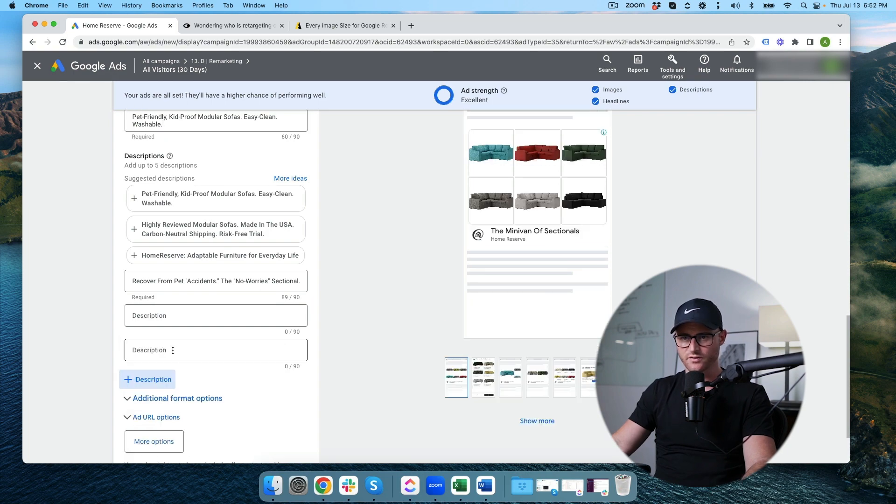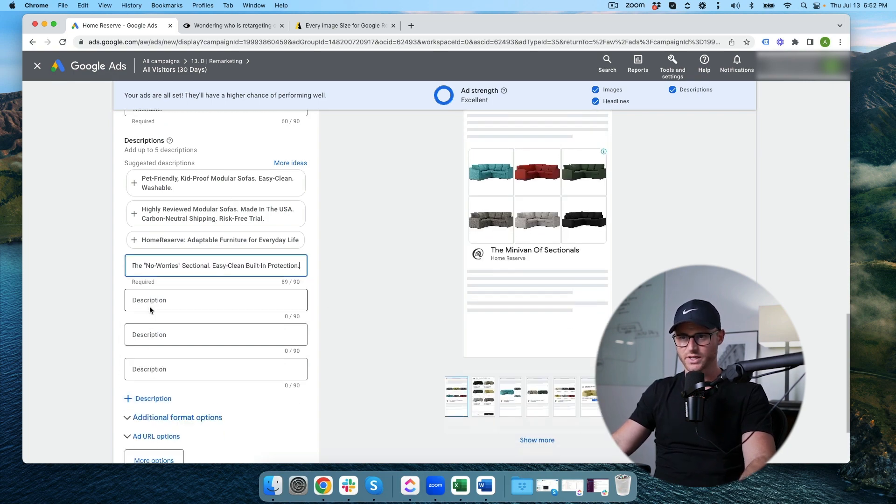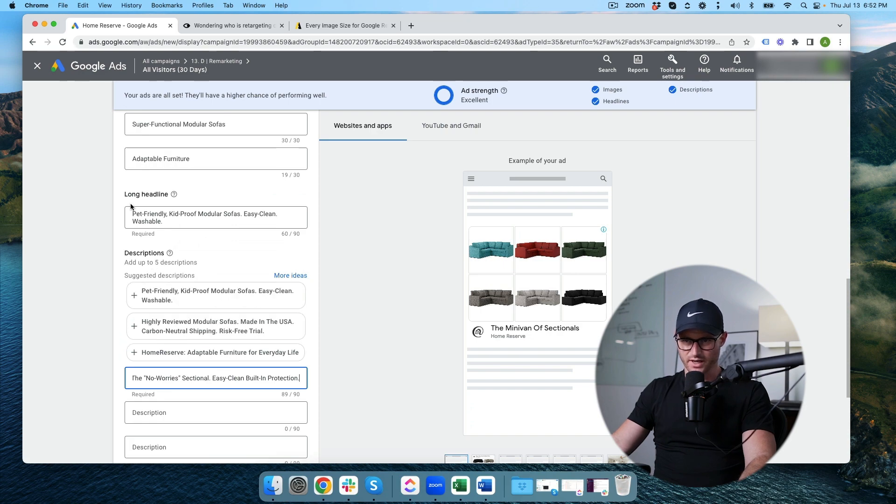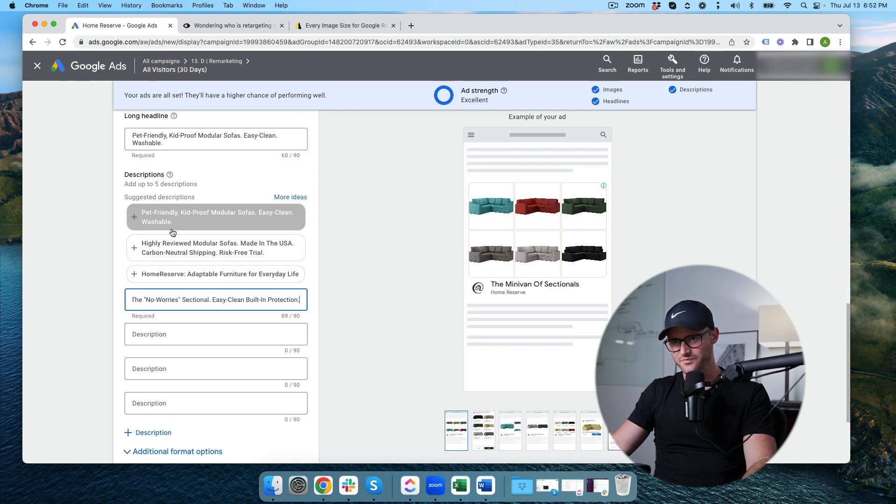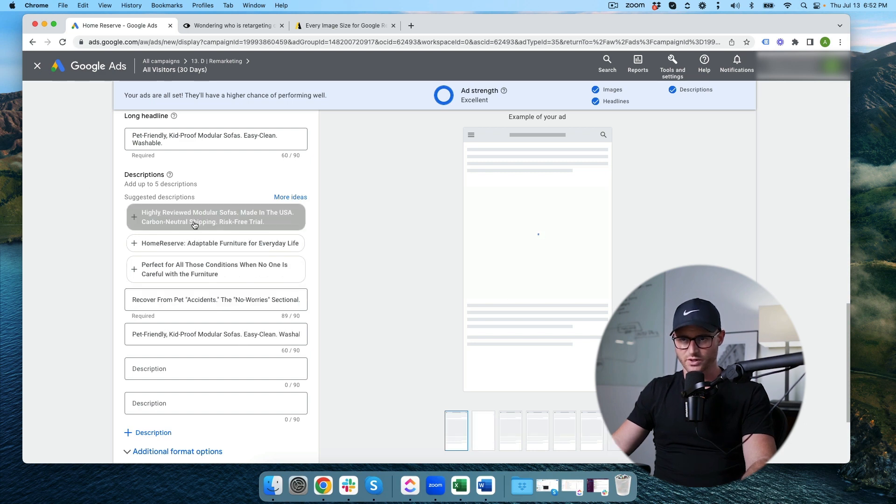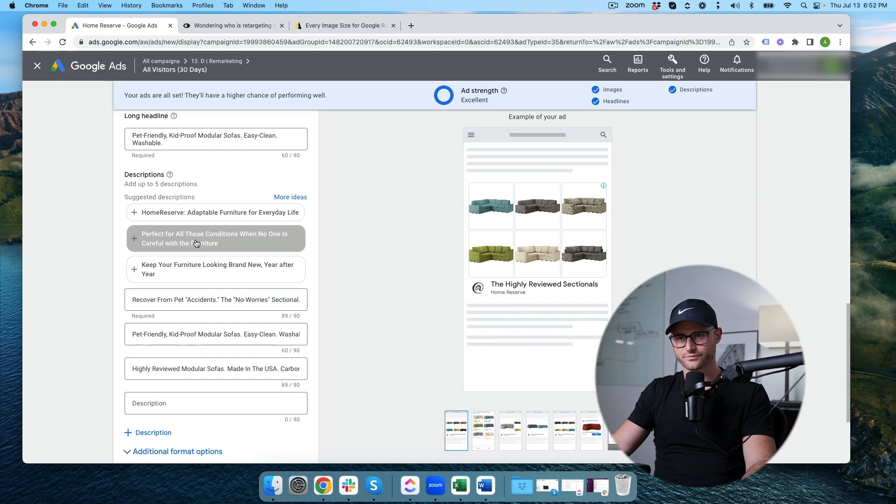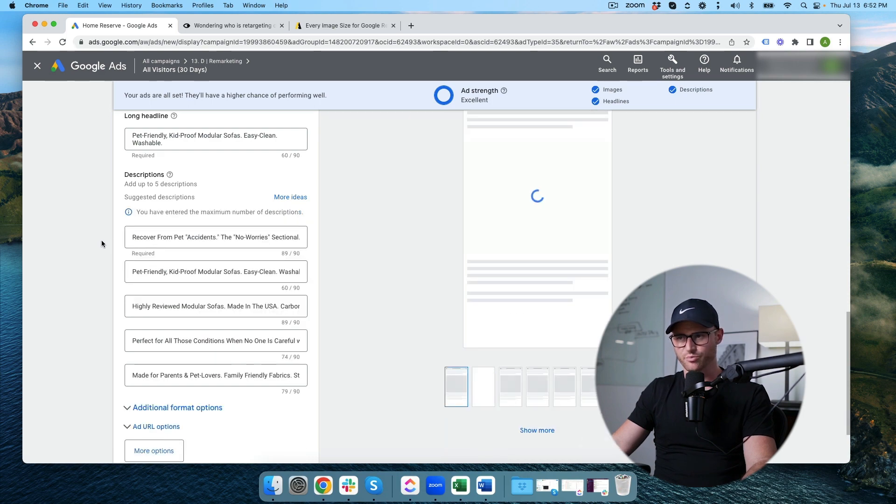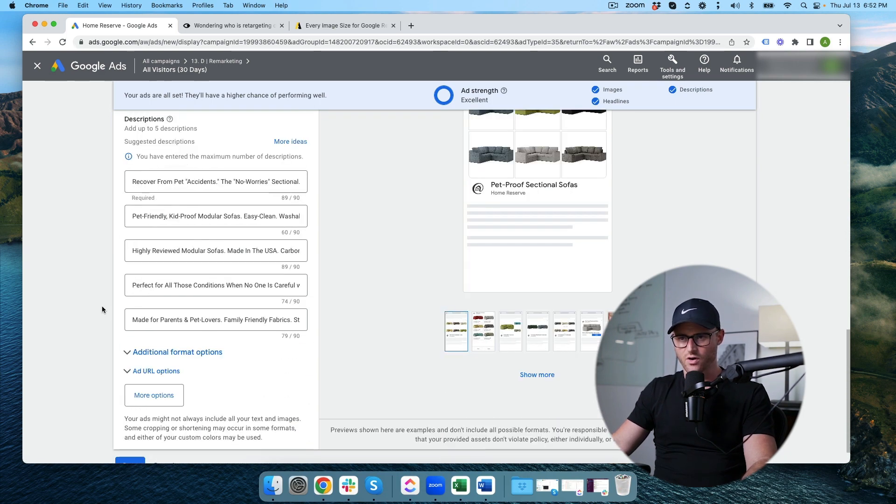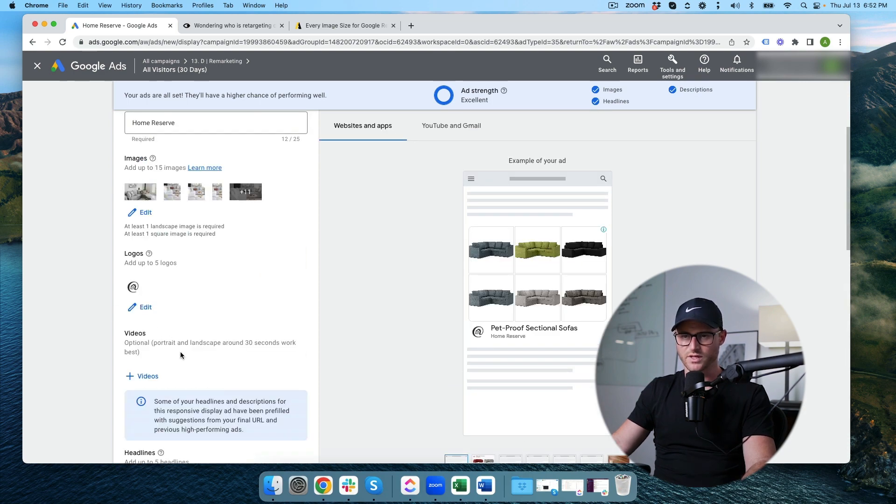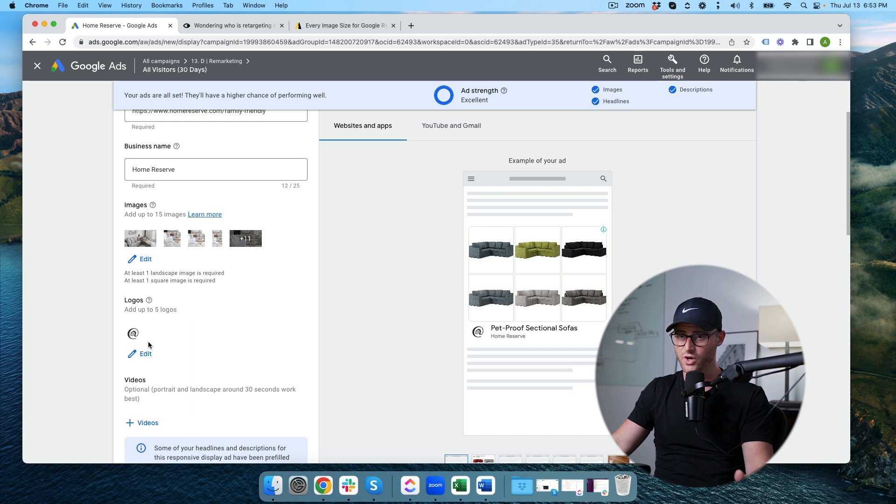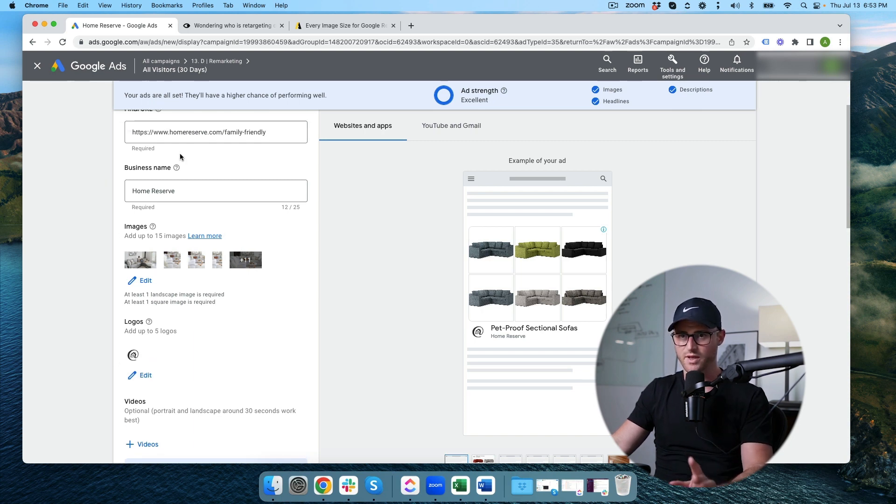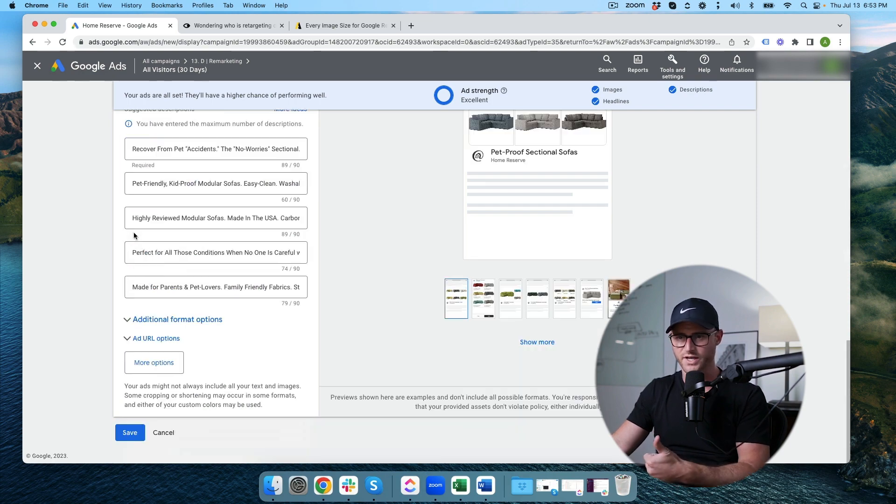Descriptions you get five. 90 characters which is always weird to me, like a long headline you get 90 and then you have the descriptions at 90. So it's always kind of odd. We already have descriptions ready to go. So I'm just going to plug these in and boom. So now we have all five descriptions. We have a long headline and we have the five headlines. We have 15 images. We have the logo and I don't want a video so no video and our business name and landing page to the final URL all set.